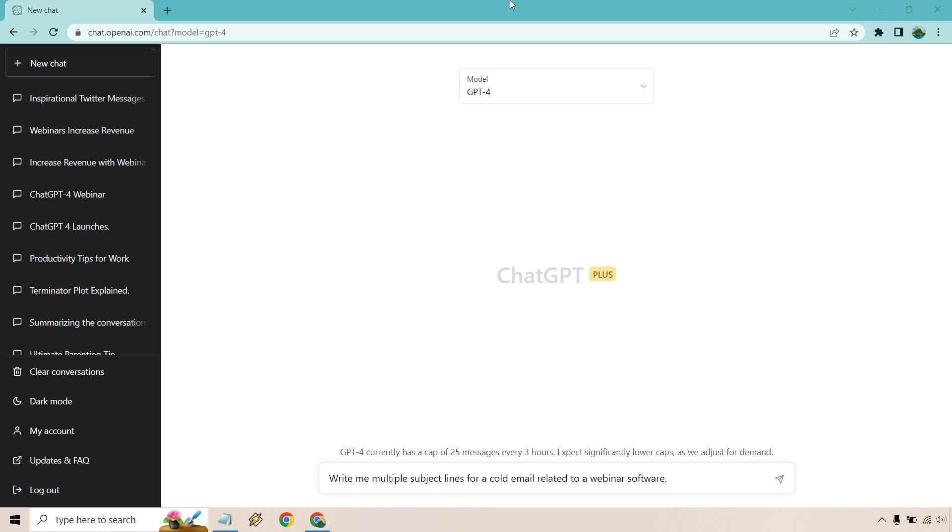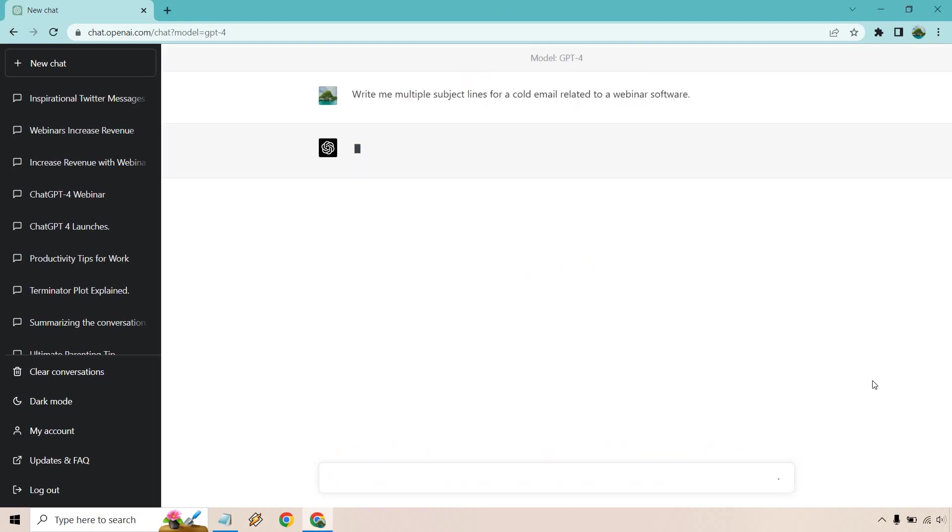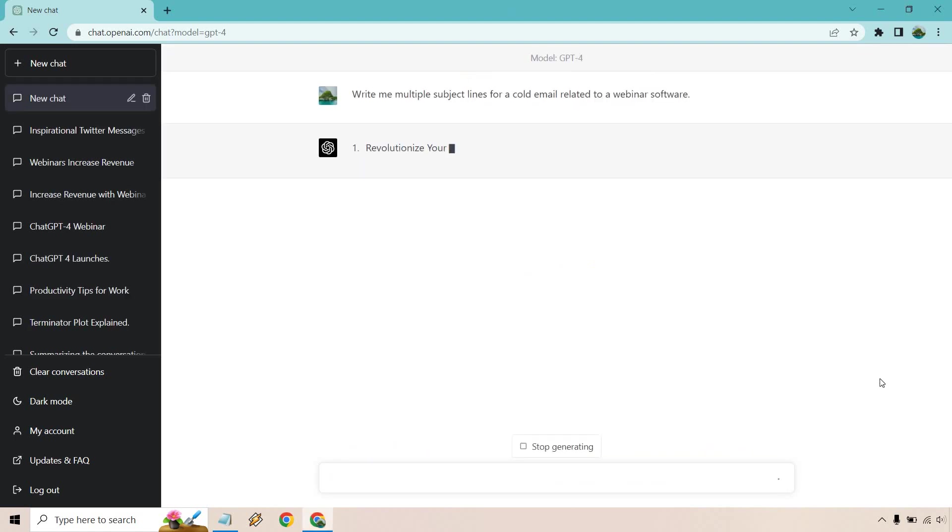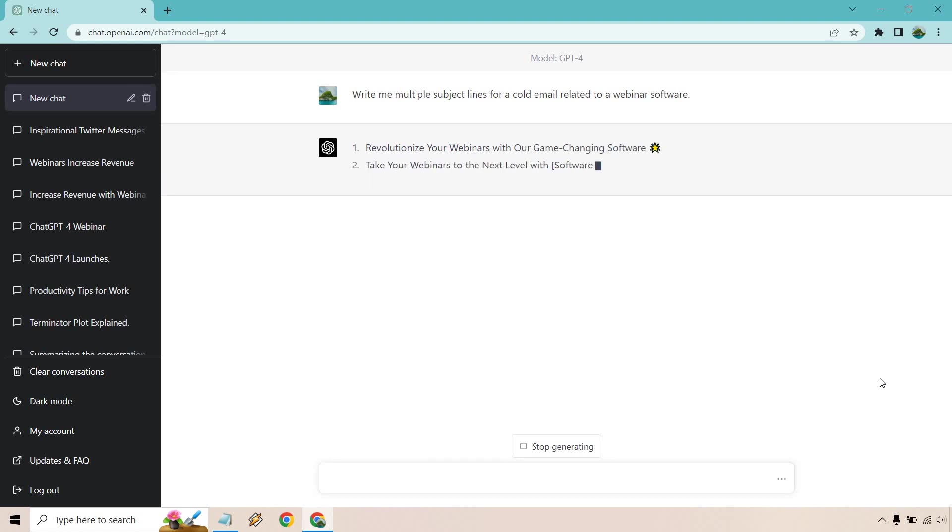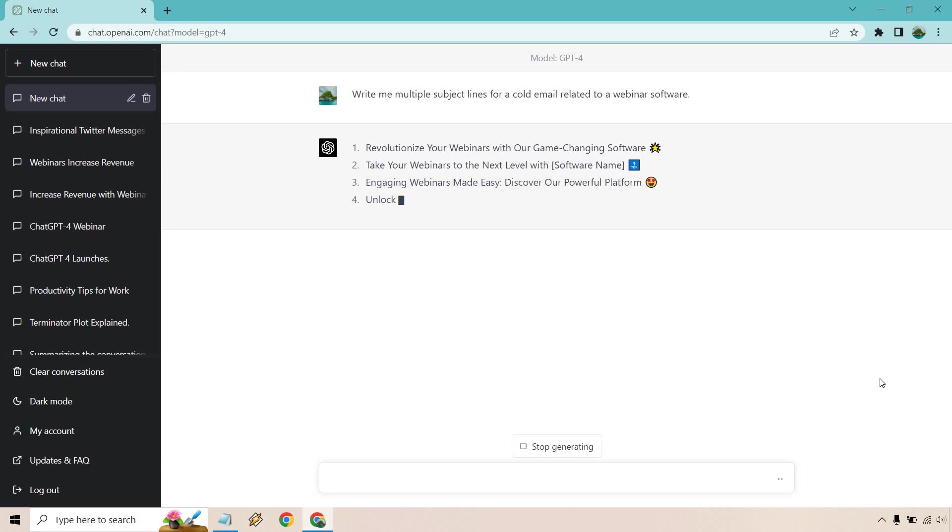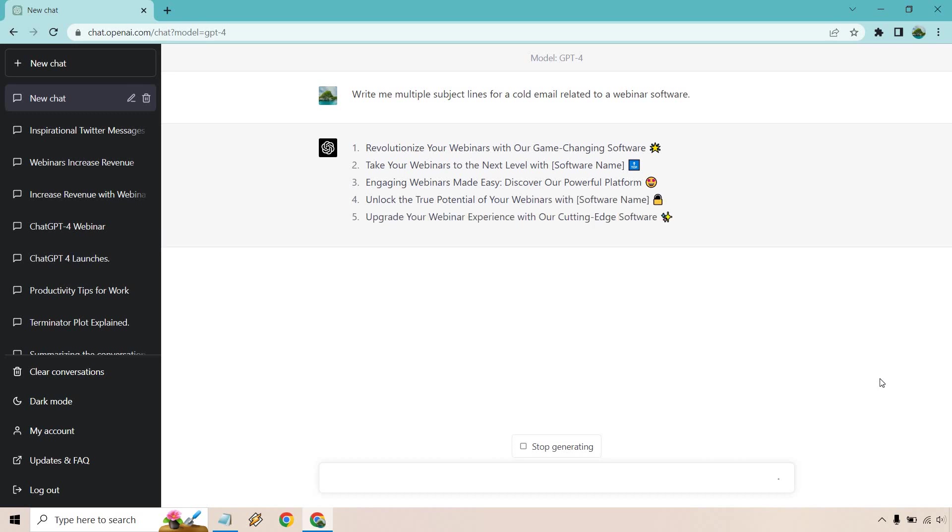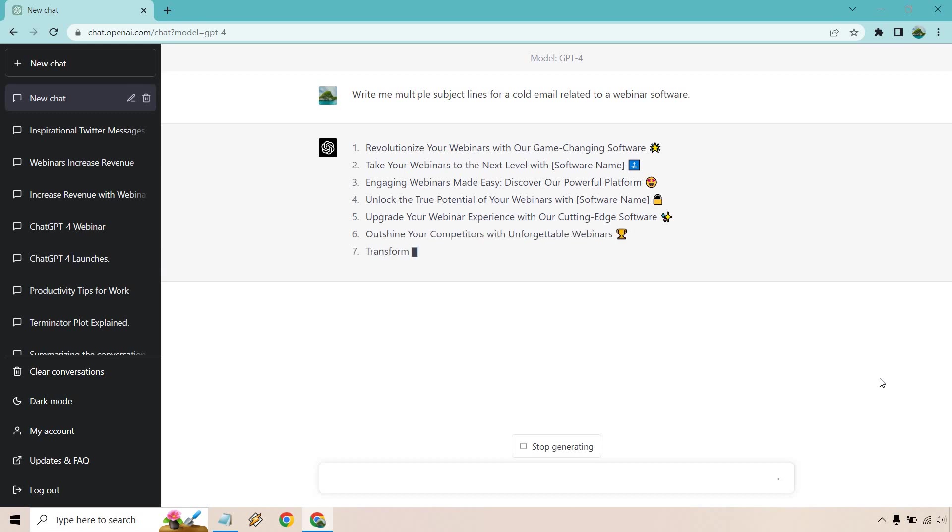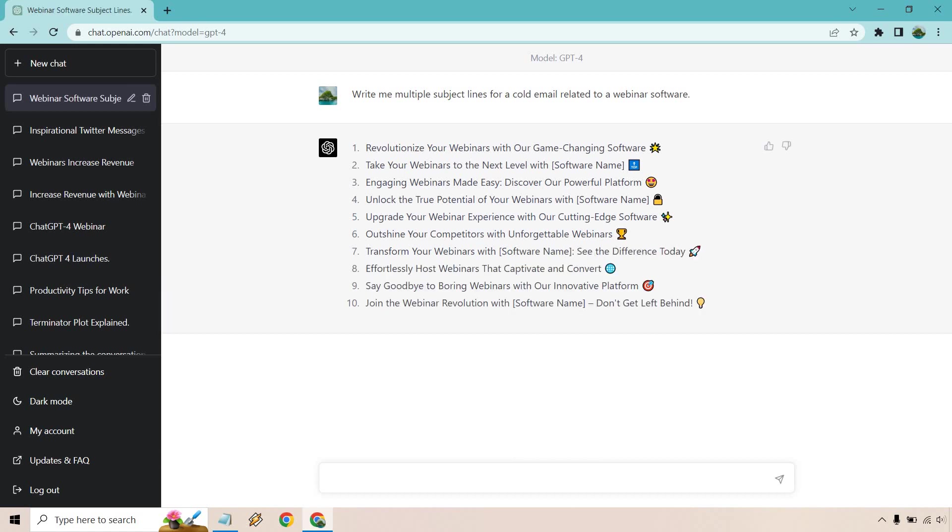The first one is going to be write me multiple subject lines for a cold email related to a webinar software. This can be for not only just cold emails, but obviously emails you're going to send to your subscribers for an autoresponder, broadcast newsletter, whatever it's going to be. But this is with the mind having in mind that it's going to be for a cold email sending out to someone that maybe they want to test out and use a webinar software that you have to offer. I'm going to cut this off here. When it's done, I will be right back in a few seconds.